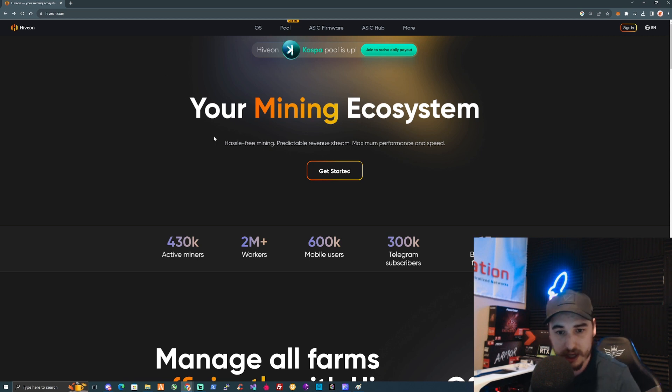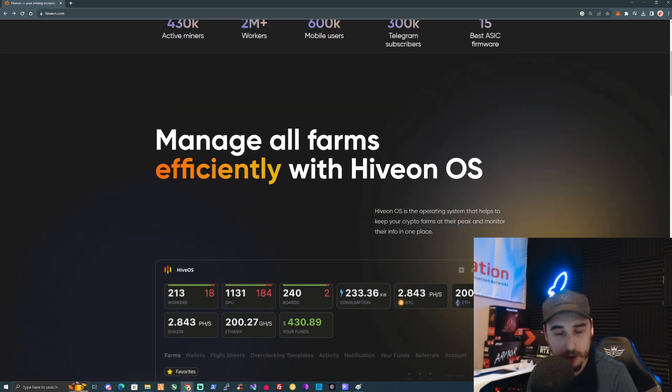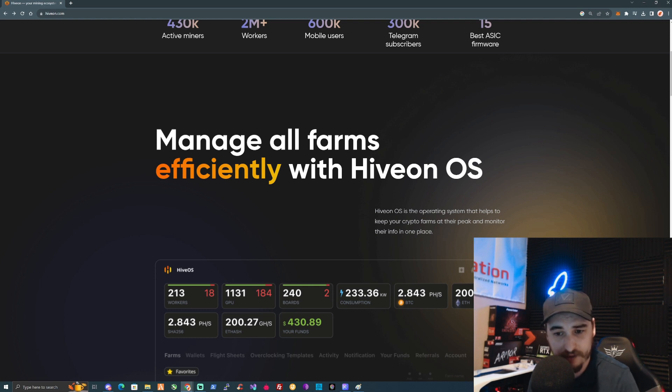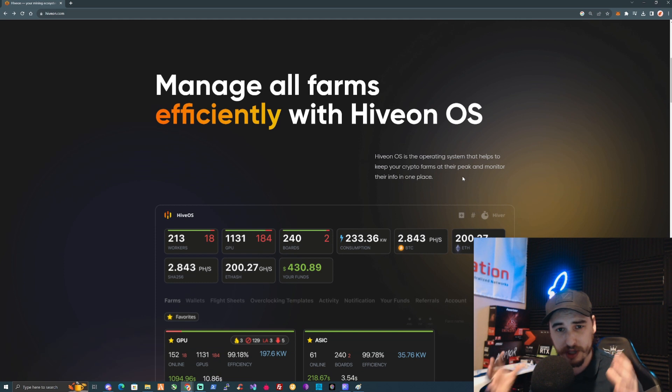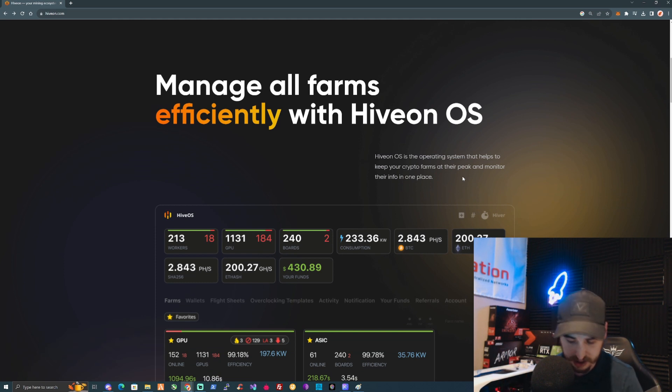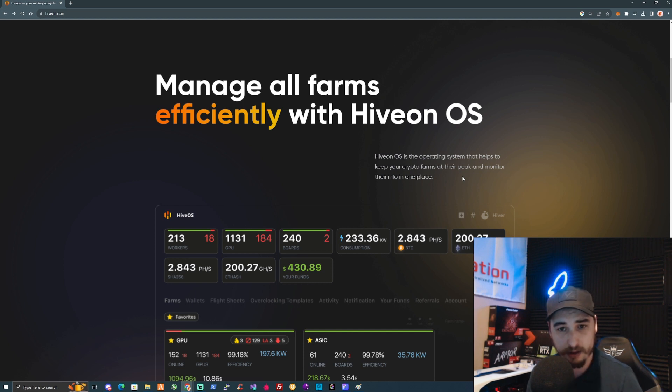As you can see here, you can manage all of your farms efficiently with HiveOS. That basically means as long as you set all of your rigs to mine on HiveOS, even by setting yourself up with a portable SSD or using a USB hard drive.